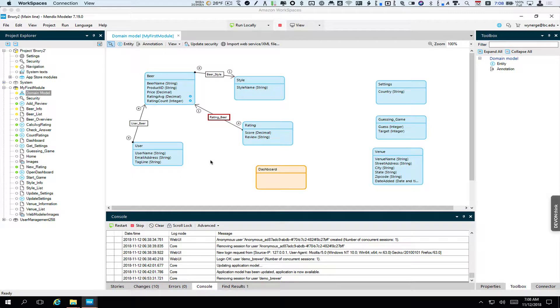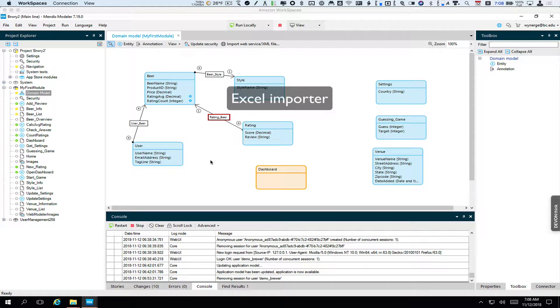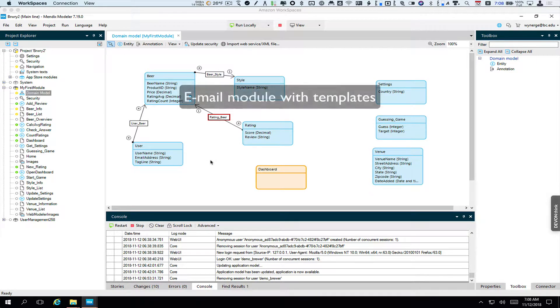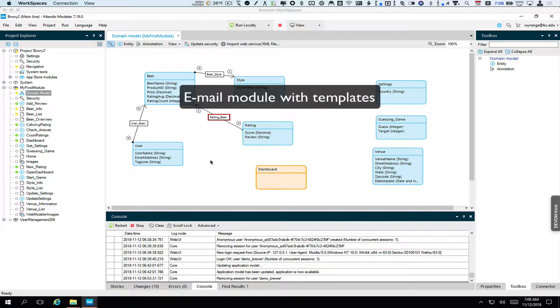And then we'll look at a couple of modules that make use of some of this. One is a module that lets you import data from an Excel spreadsheet and the other is a module that will let you actually send email notifications.